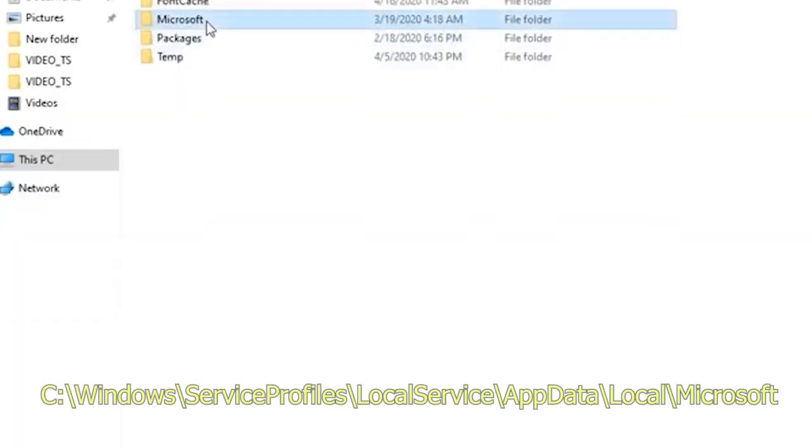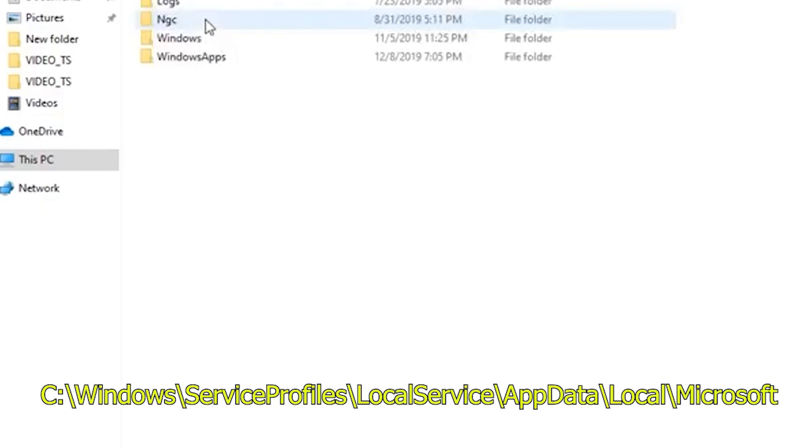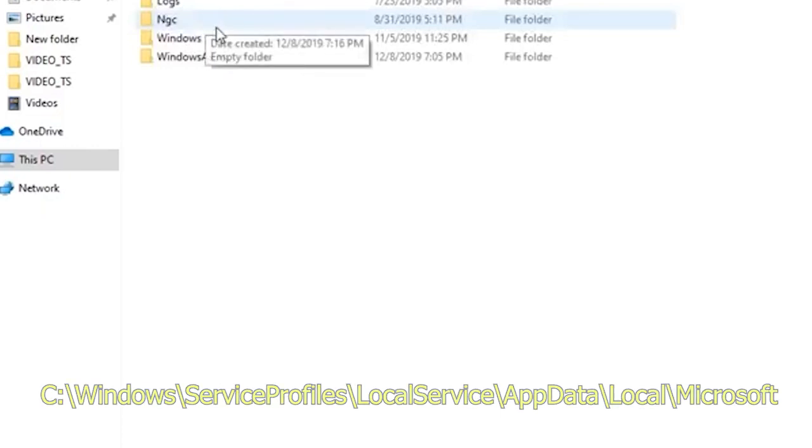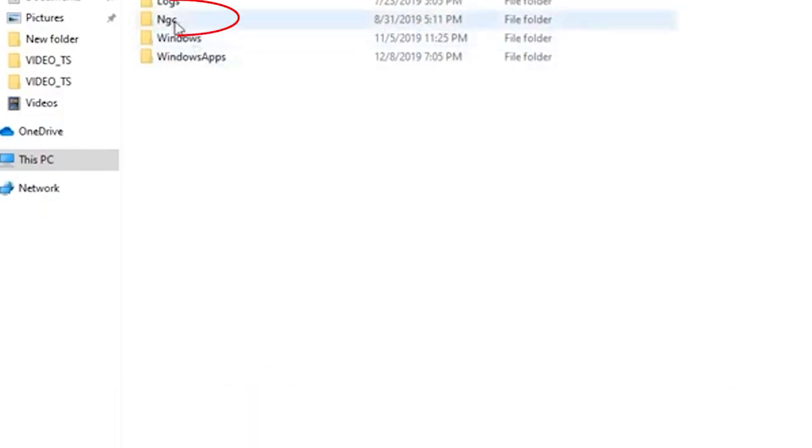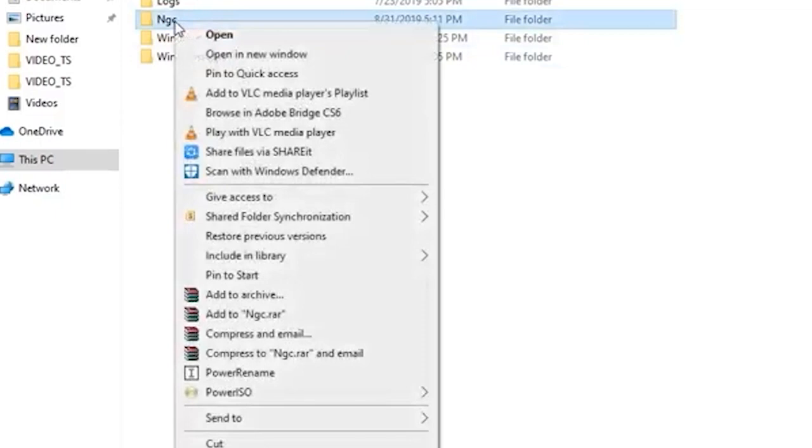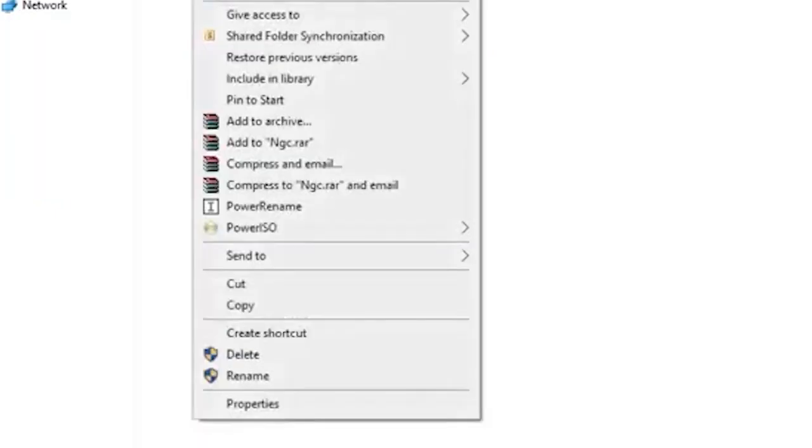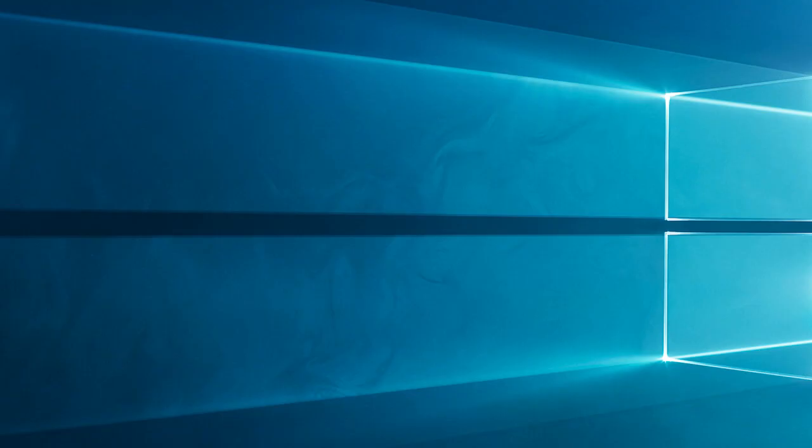Next, navigate to the following path. Next, right-click on the NGC folder and select Delete. Click on Delete again to confirm the action.